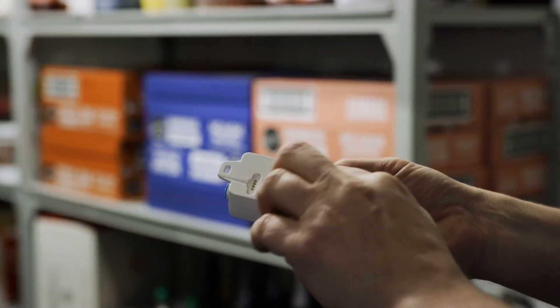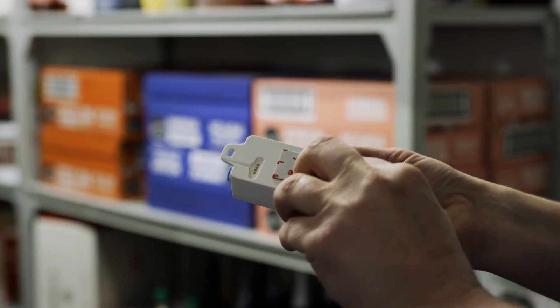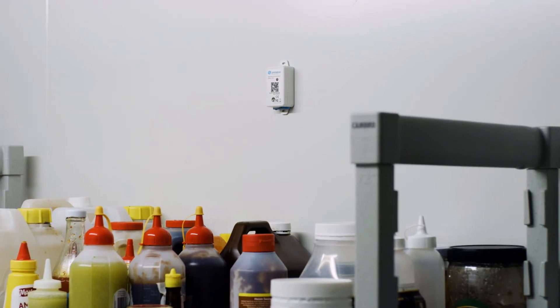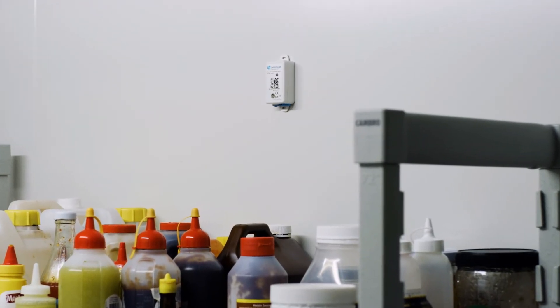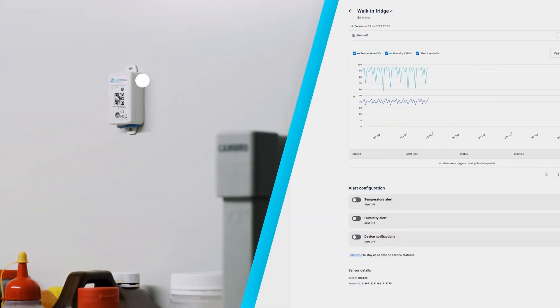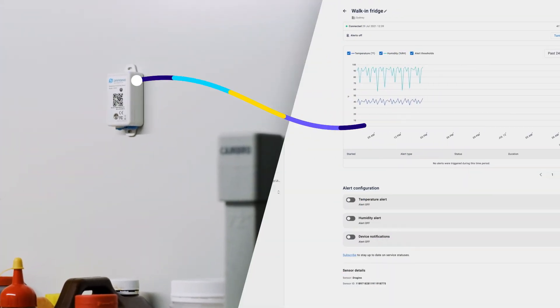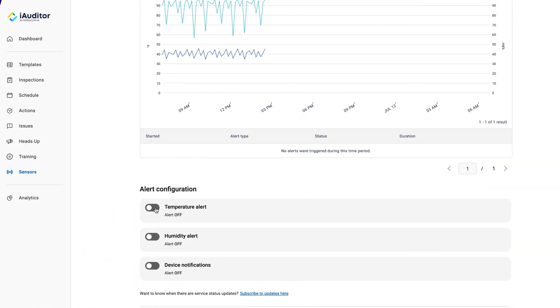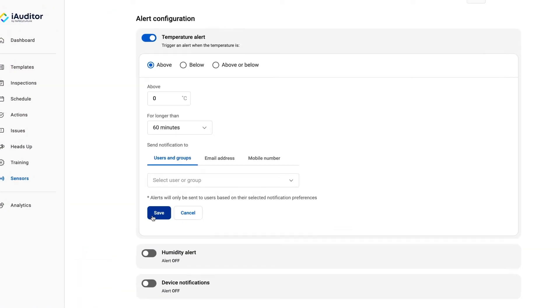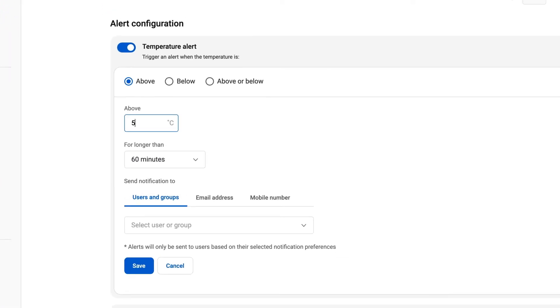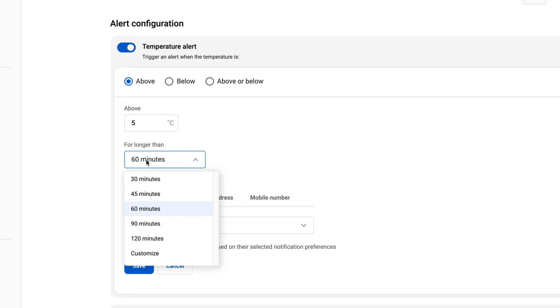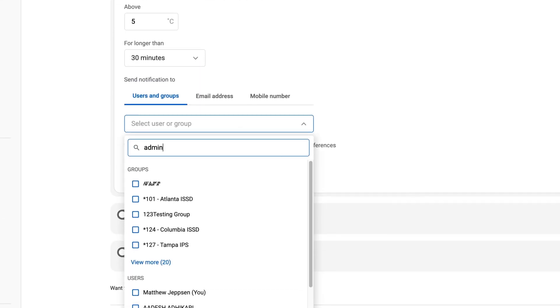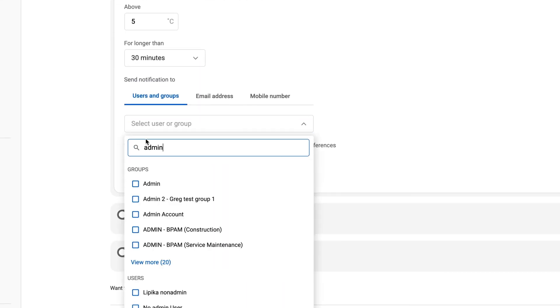Mount your sensor within 300 meters of your gateway and away from direct airflow and doors. Once the sensor connects to your iAuditor account, you can set up your first alert. It's easy to create an alert that automatically notifies the right people when things go wrong.